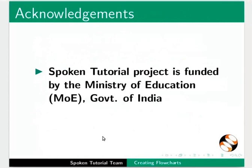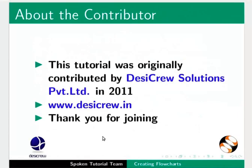The spoken tutorial project is funded by the Ministry of Education, Government of India. This tutorial was originally contributed by Desicrew Solutions Private Limited in 2011. This tutorial is contributed by Nikita Mitchell and Madhuri Ganpati from IIT Bombay. Thank you for watching.